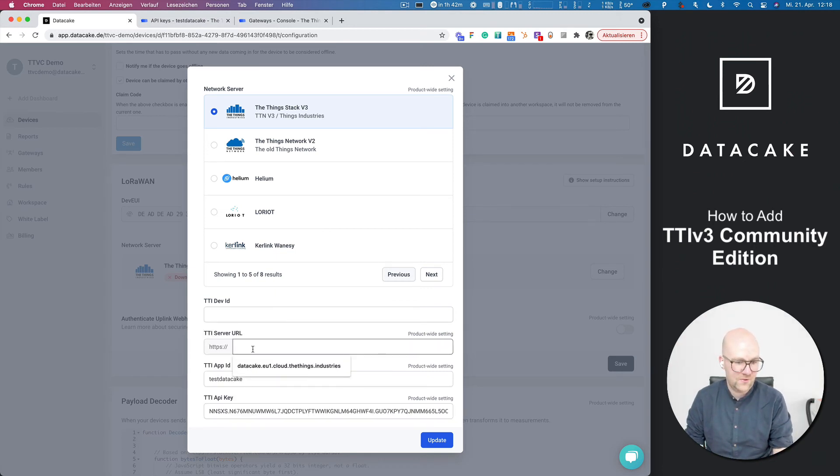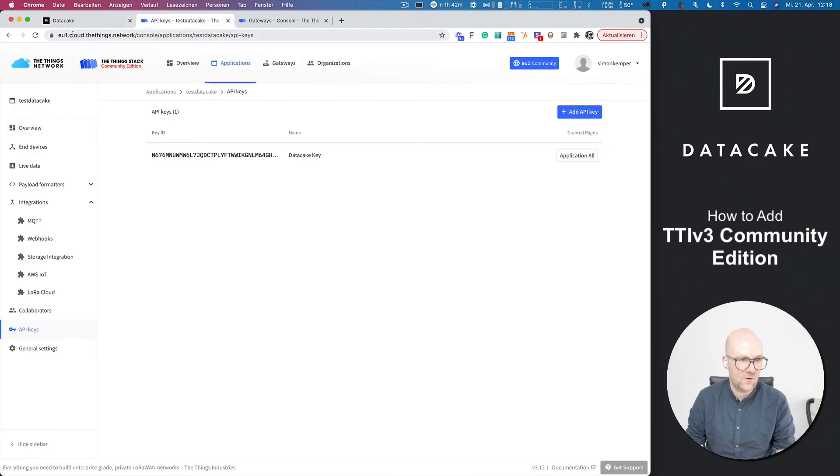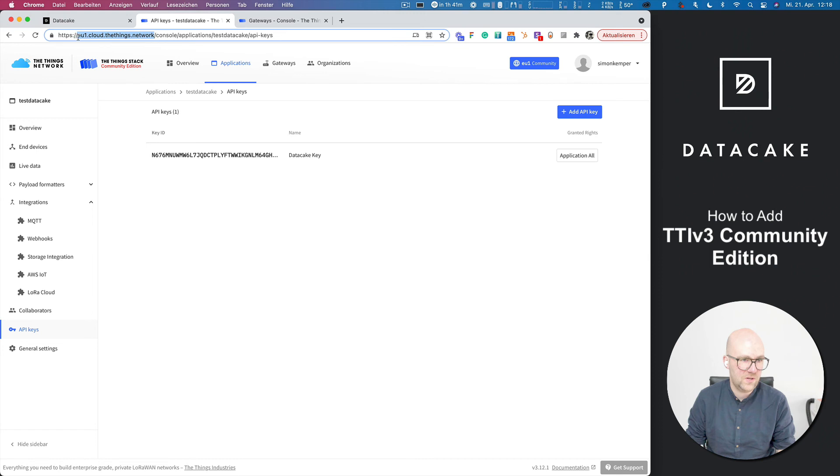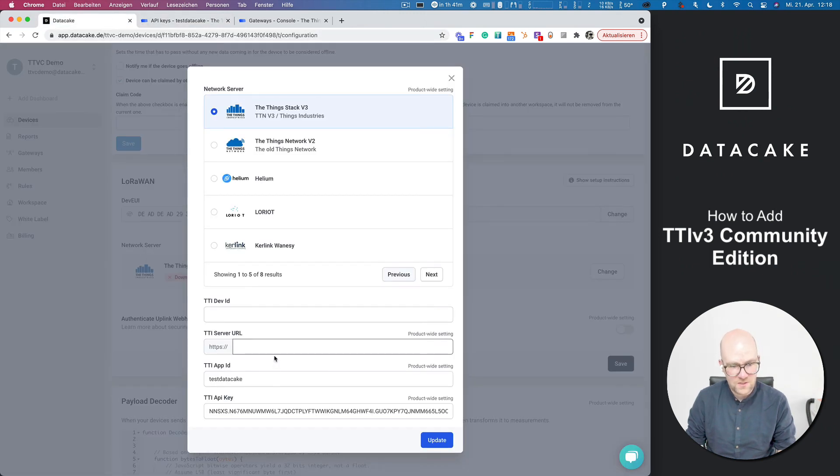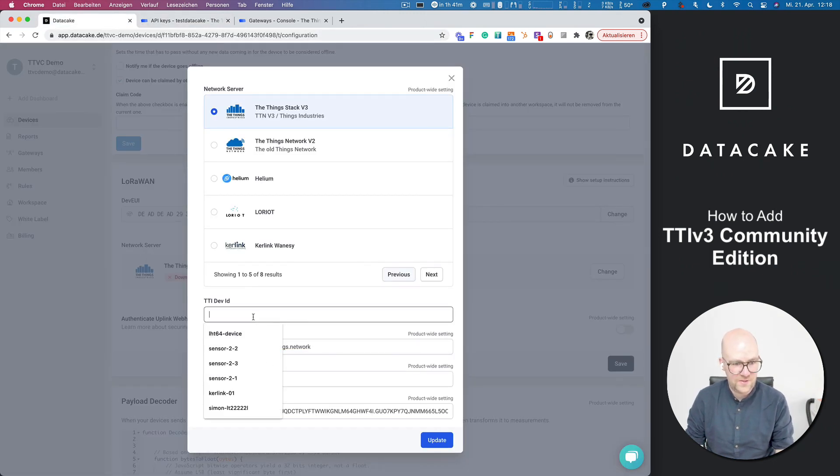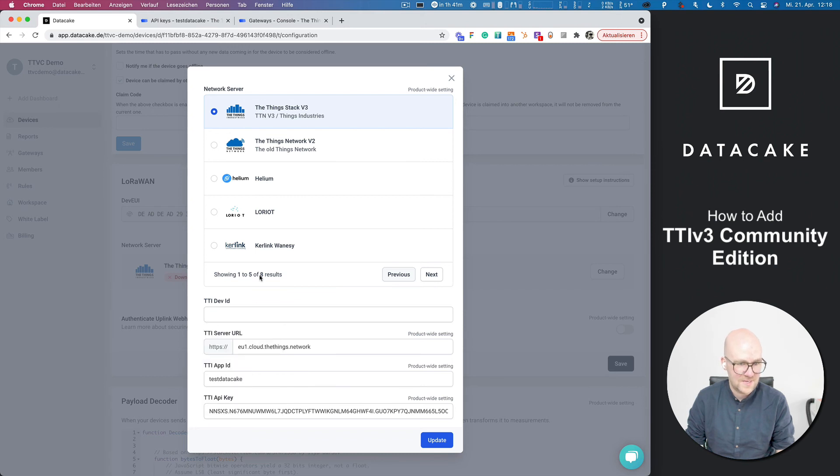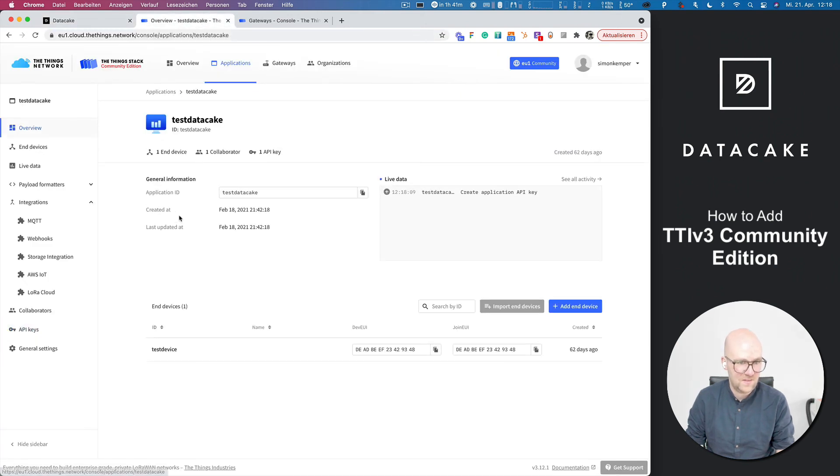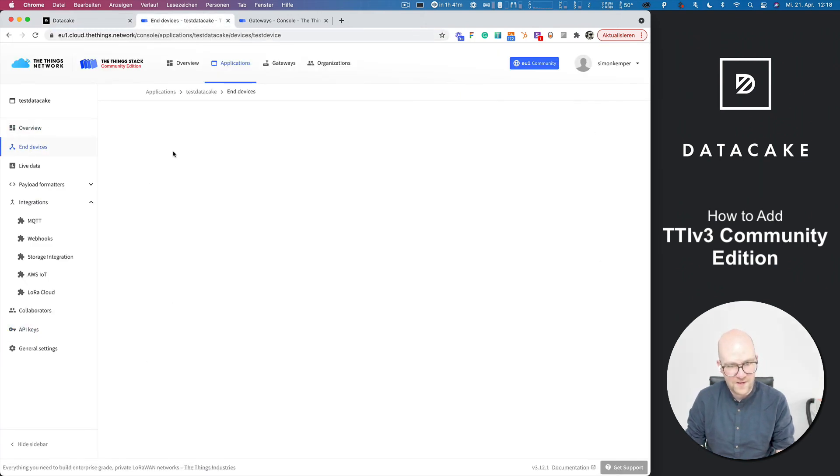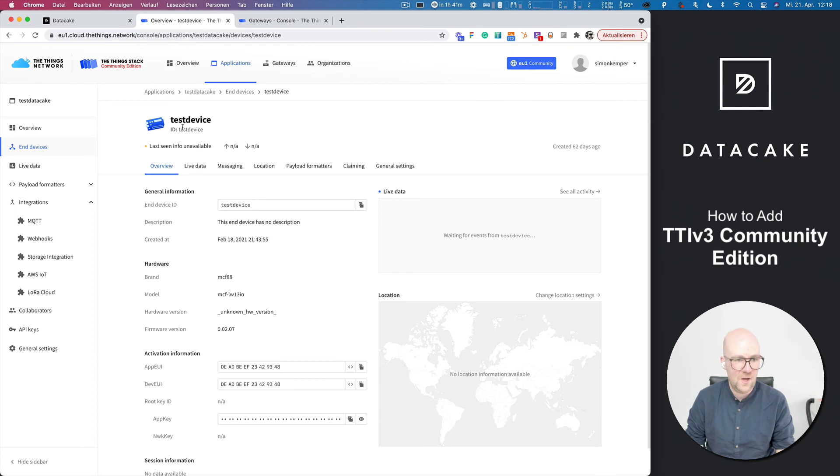And the server is, let's go to the server address. We need to copy this one here as well. Go back into here, copy this.